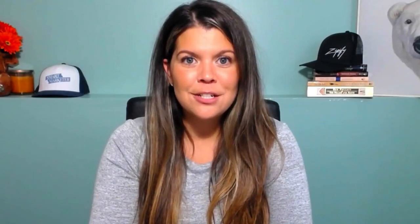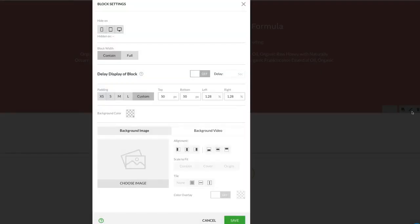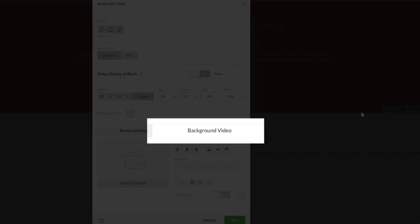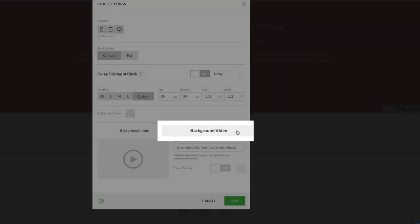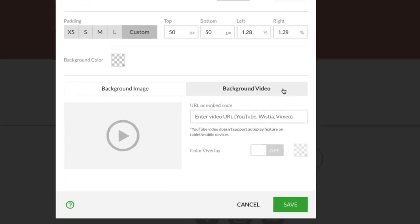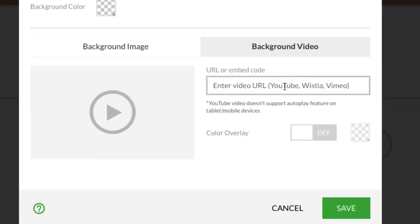You can now use a video as a background for any block on your page. Click to open the block editor. You'll see the option to add an image or video to the block's background. Here, you can add a video from YouTube, Wistia, or Vimeo.